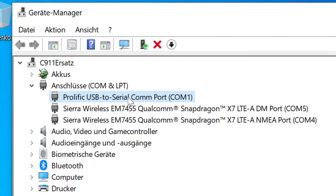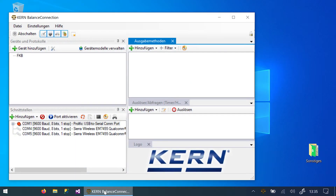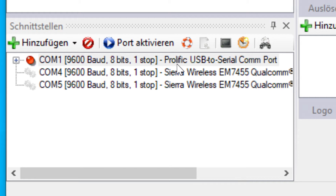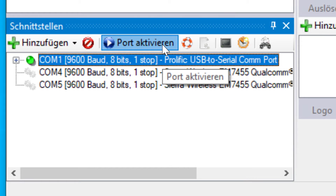Afterwards, the software for communication with the device can be started. A software called Kern Balance Connection is used in this video to communicate with the scale. The correct COM port has to be opened in the software.